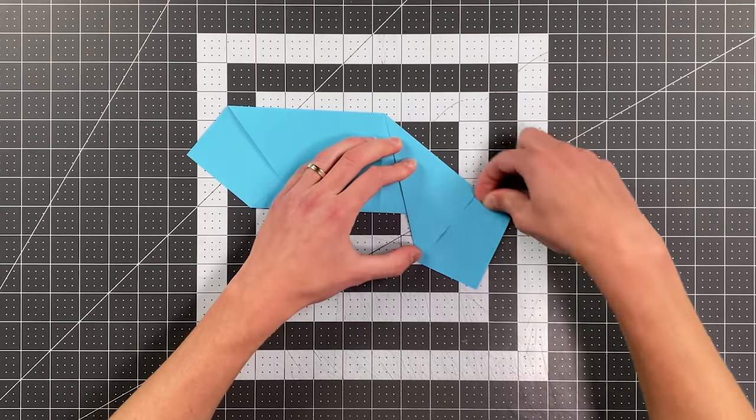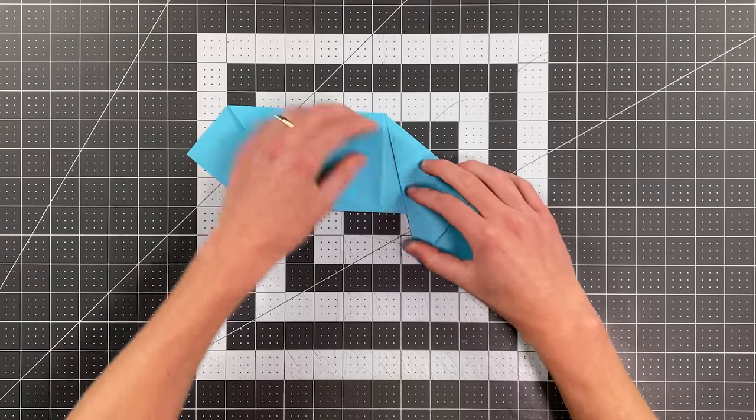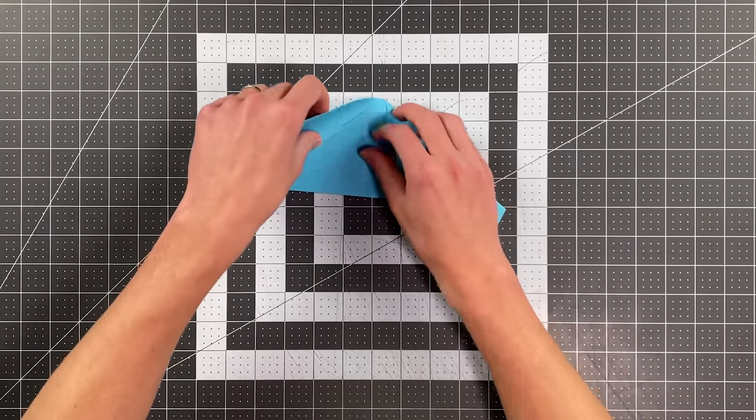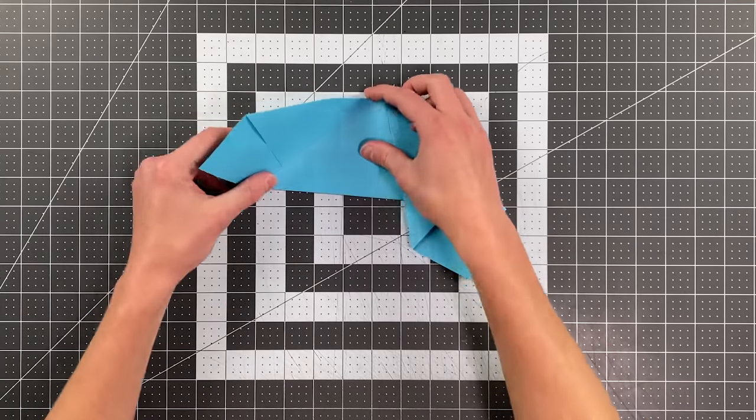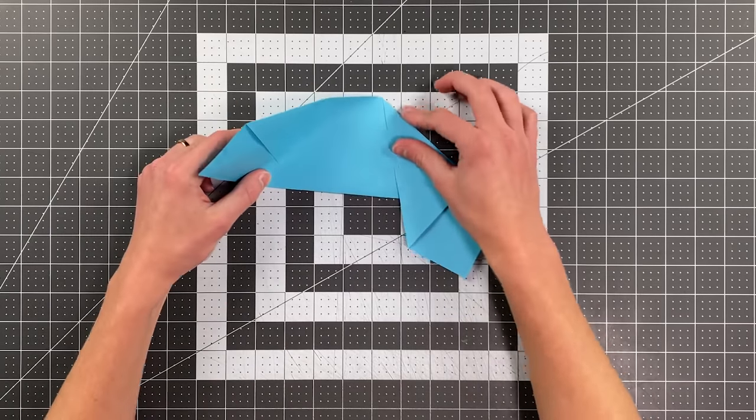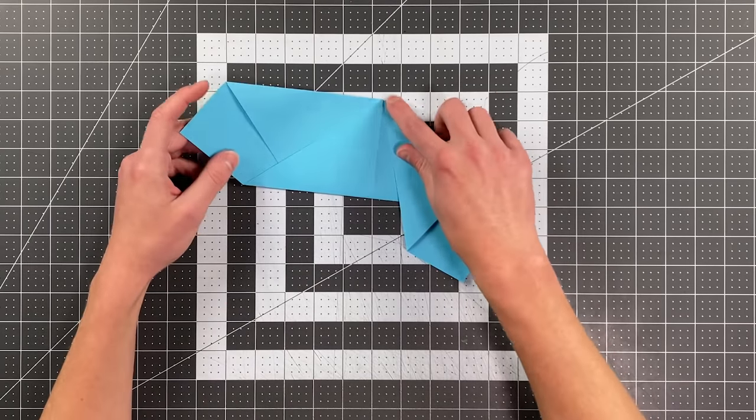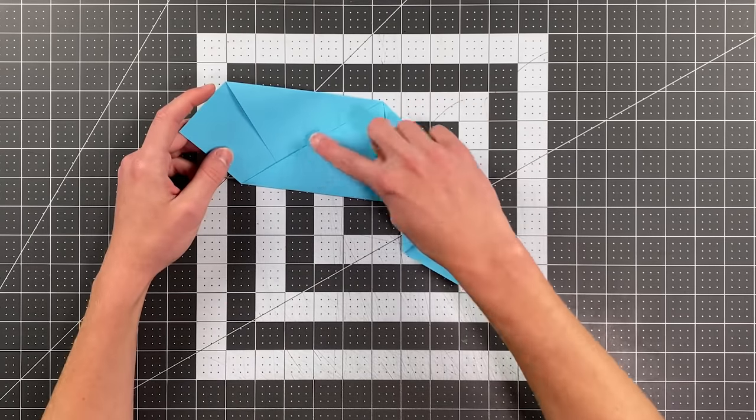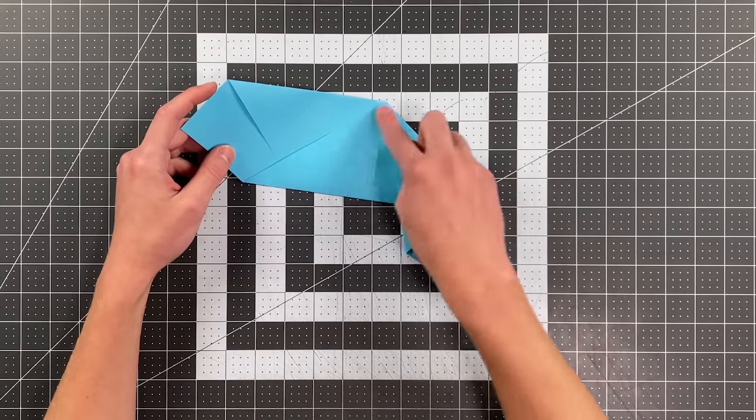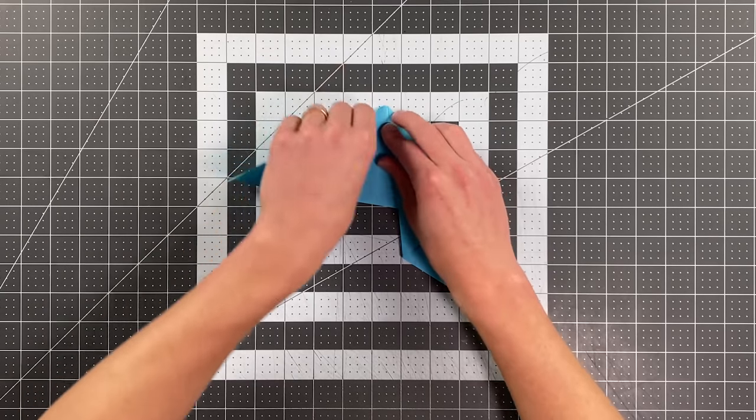And your angles of your wings here will look very different if you're using A4 paper, but don't worry, it's going to work just as well. And we're folding right along that edge as well on the left side.